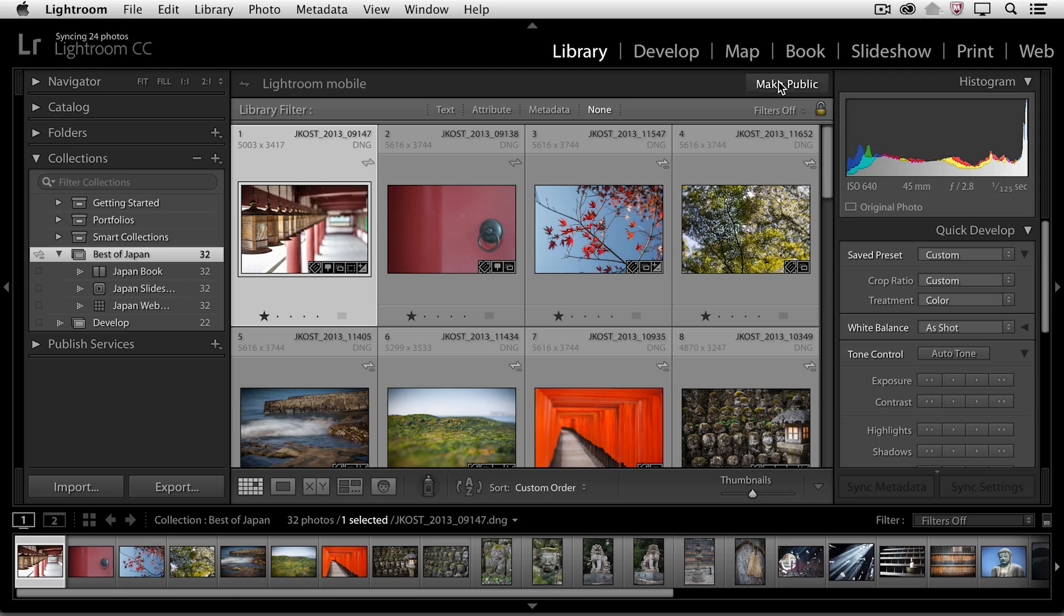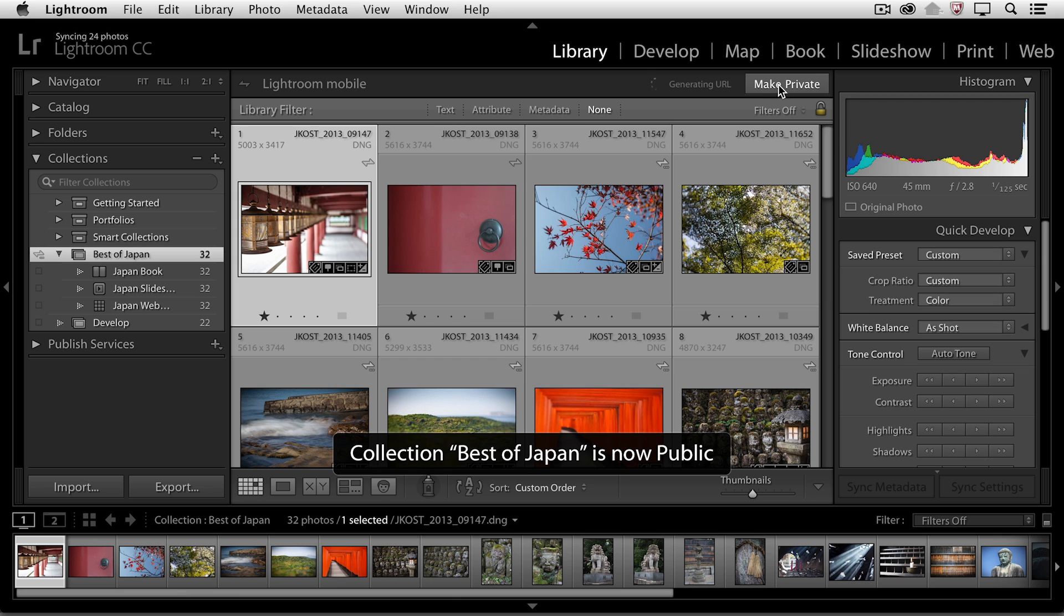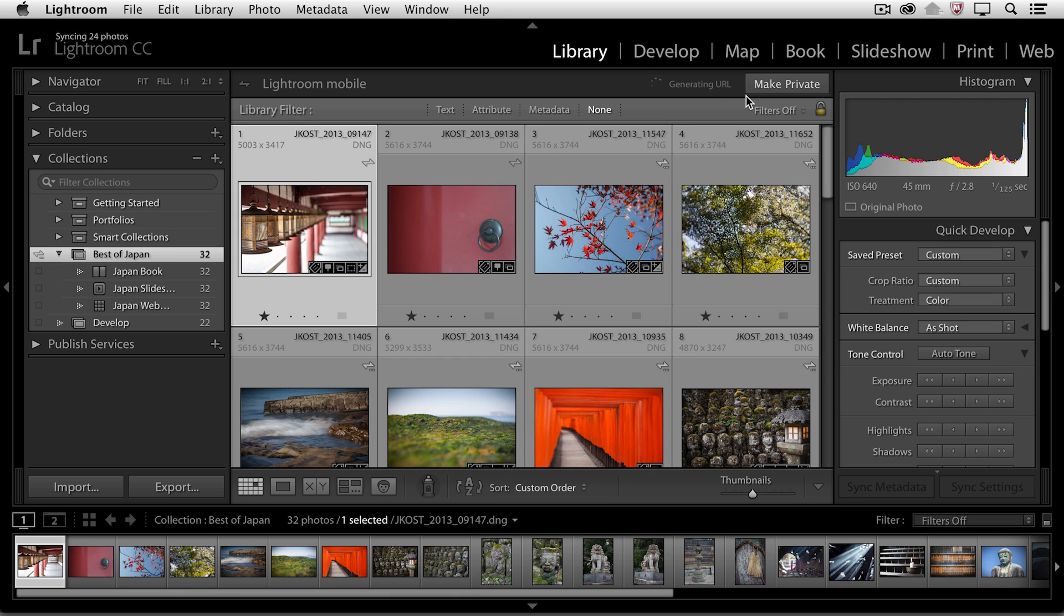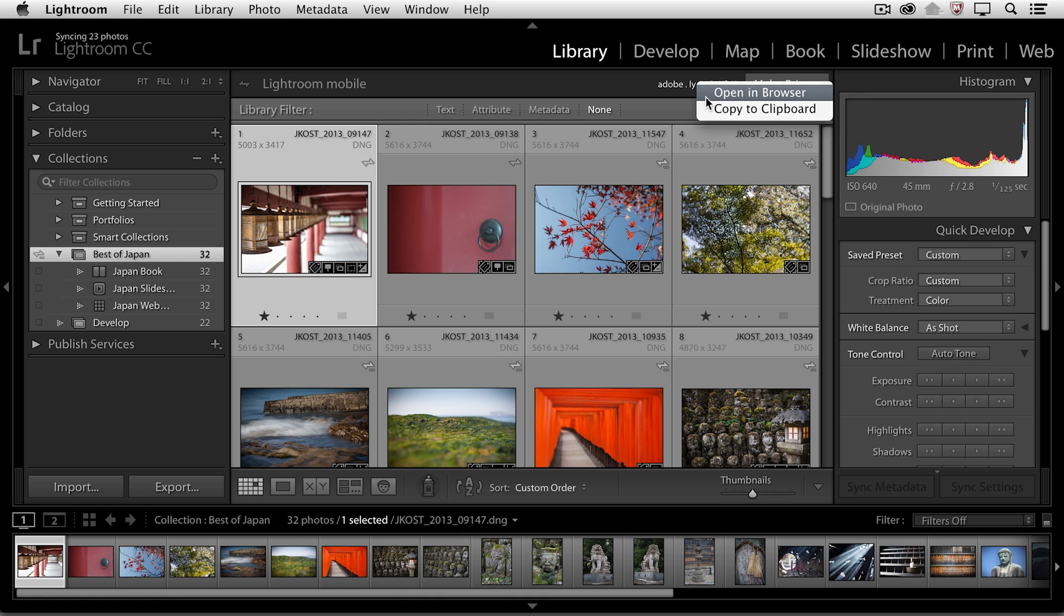So I'm going to click make public. You'll notice that Lightroom is going to generate a URL and then I can right mouse click on that and copy it to the clipboard or open it directly to the browser.